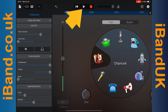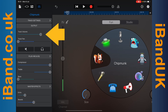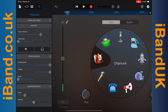Now tap on the play icon, then press on the dot on the track volume slider and drag left or right until the Chipmunk voice effect is quieter than the main vocals but can still be heard in the mix. This will usually be a little bit to the left of halfway to the right.